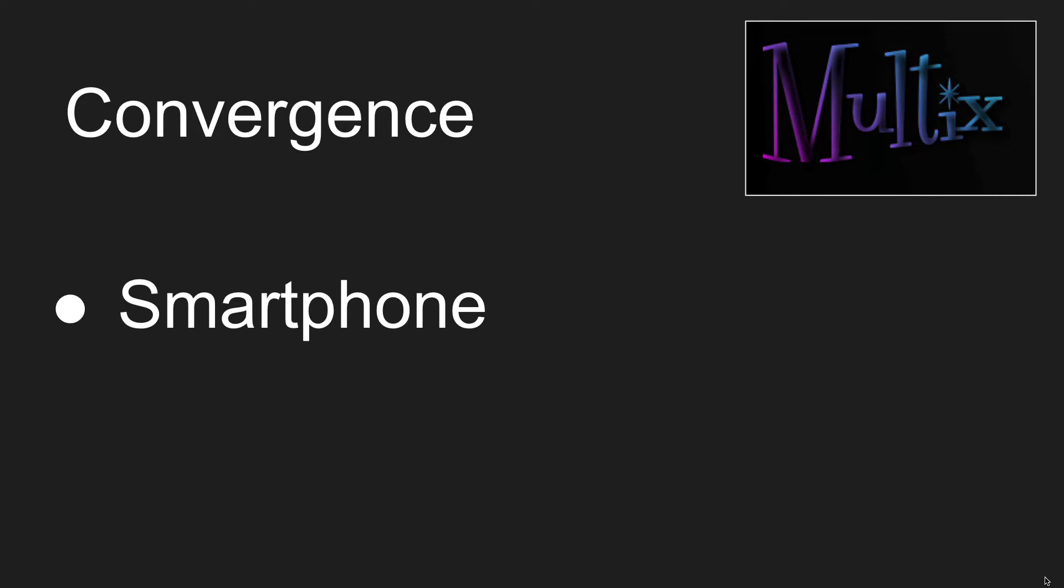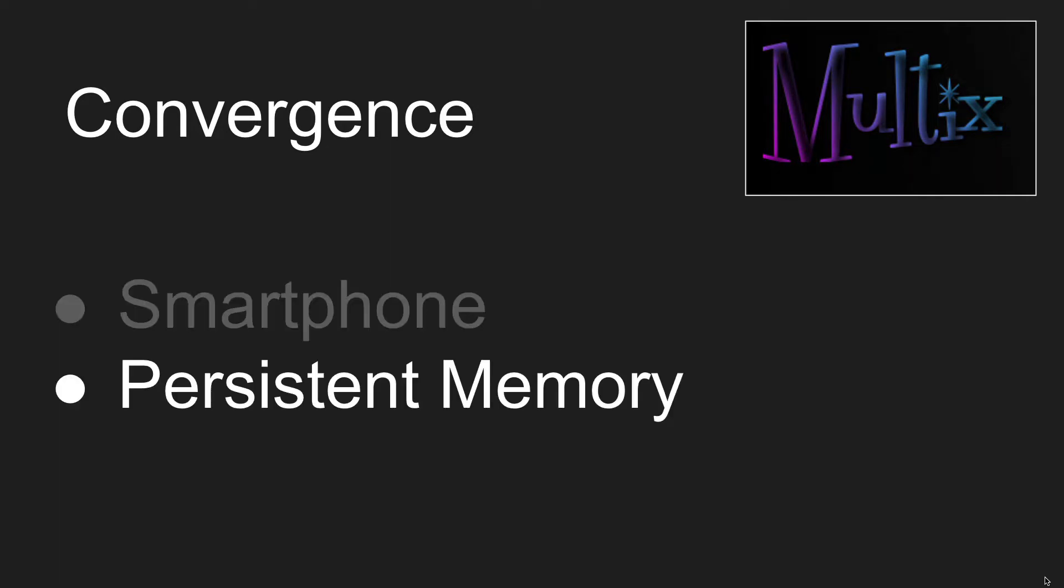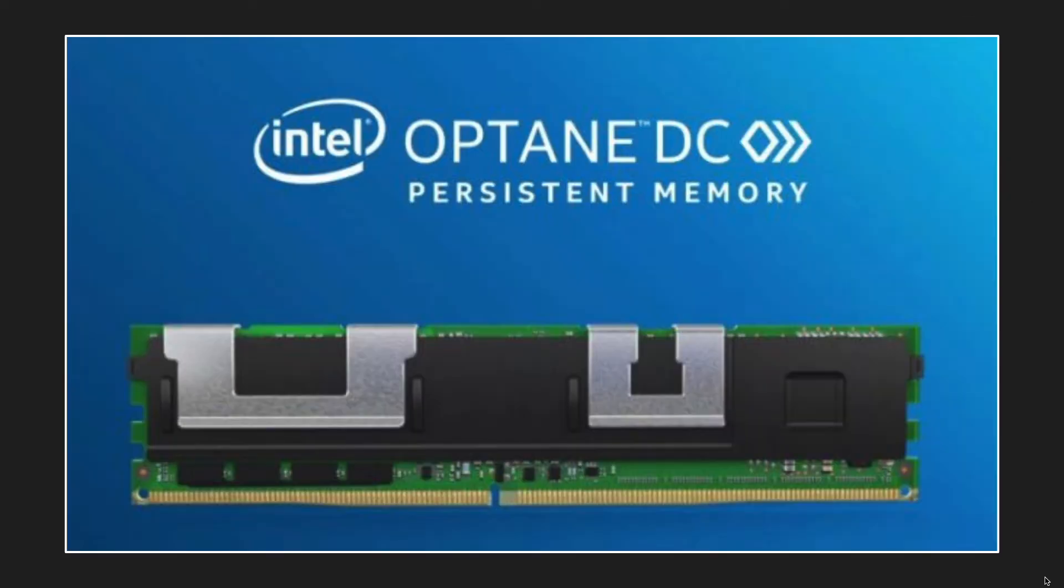Another more current example is persistent memory, right? So there are these strange chips out there. They're about as fast as transient memory, but they also can be used like solid-state storage.